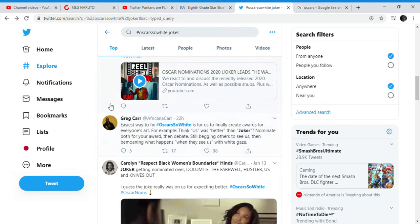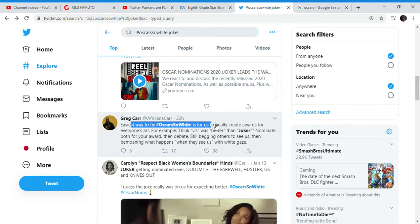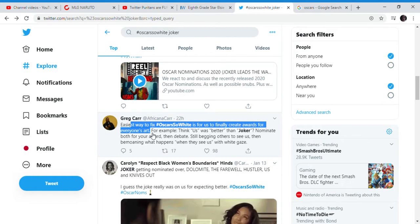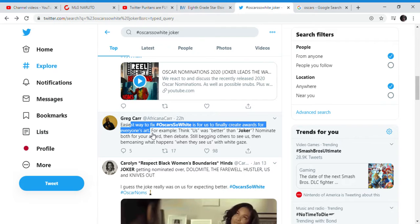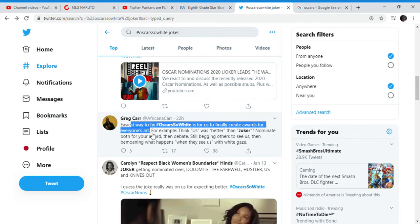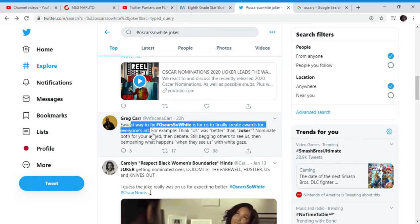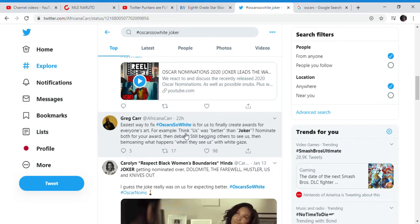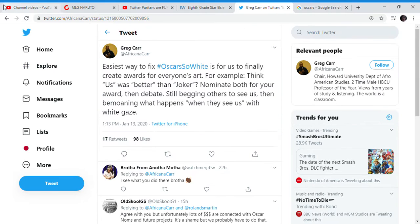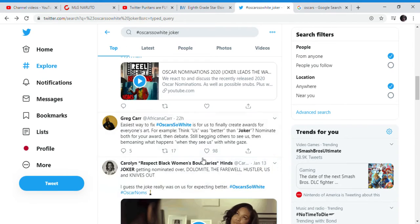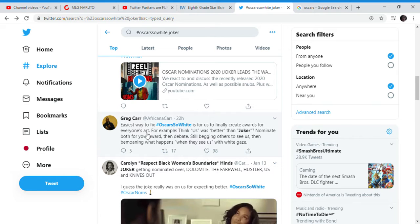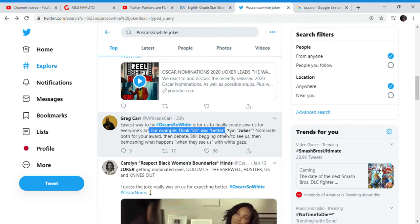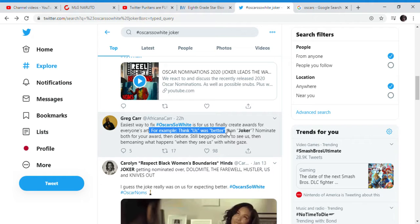For example, the easiest way to fix Oscars So White for us is to finally create awards for everyone's art. Well, the awards are for the movies that are the best. The movies that tell the best stories. You guys just don't get that. Of course, you have all, for example, think Us was better than Joker, but the general audience didn't care for Us.